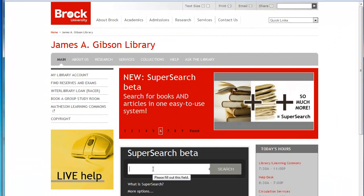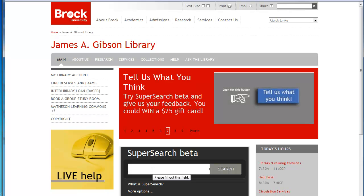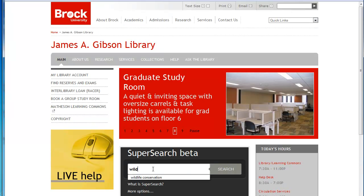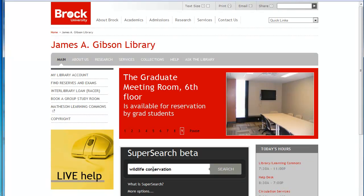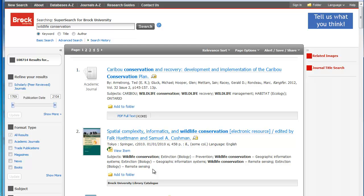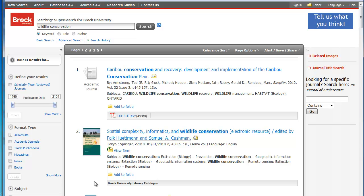For instance, let's say that I choose Wildlife Conservation. Remember, for this assignment, you are looking for any environmental issue that has a sustainable development or environmental policy associated with it. So when I put in Wildlife Conservation, I get over 100,000 hits.